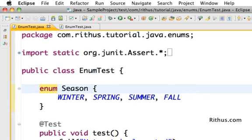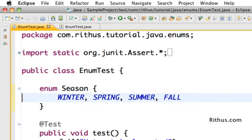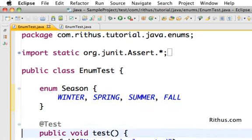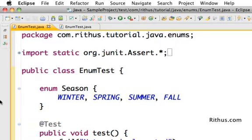The syntax of an enum is very simple — just like a class, you have a keyword called 'enum', then a space, then the name, then open and close brackets. Between those brackets is the list of values. What we're seeing is just a basic enum. Let's now see how to make use of this enum in code.